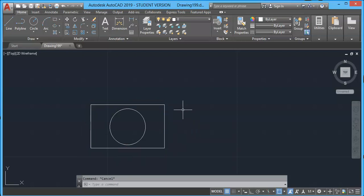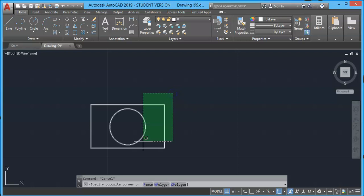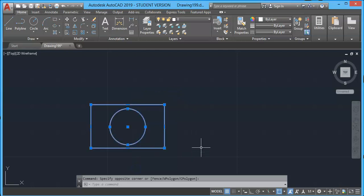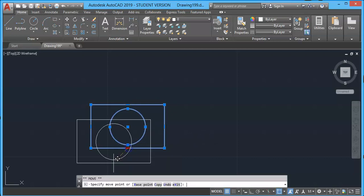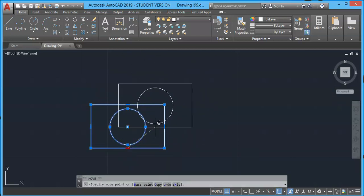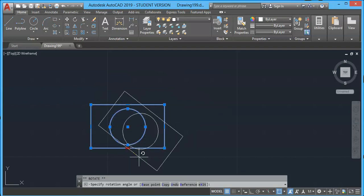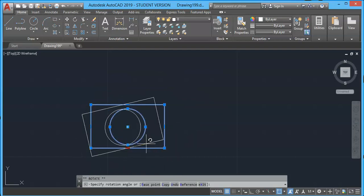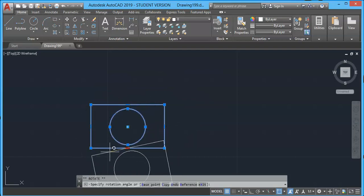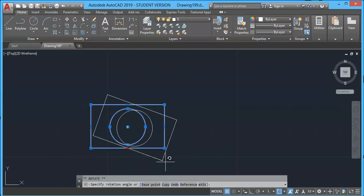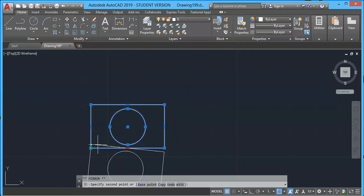Select the center grip, for example. Press Enter key. Now Move command is active. You can move the whole geometry. Press again. We have Rotate. Press again. We have Scale.